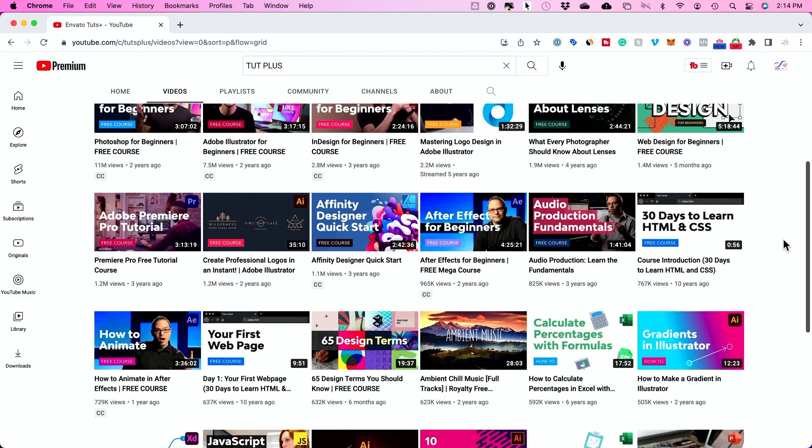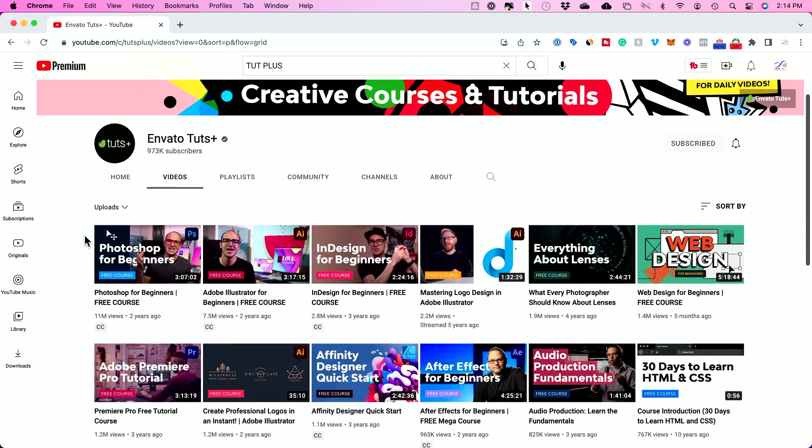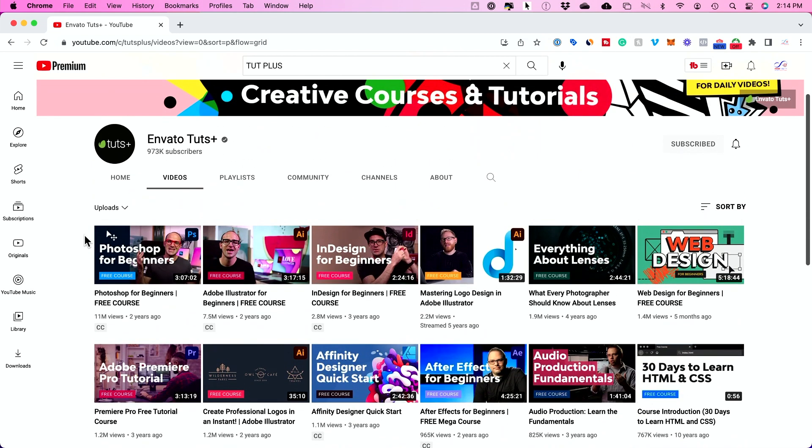You could just watch these entire completed courses on the Envato YouTube channel. So I'll go ahead and link that below. This is obviously completely free. Once you create your video and add it to YouTube, make sure you link it below so I could check it out and leave you a comment. Thanks so much. And I'll see you next time.